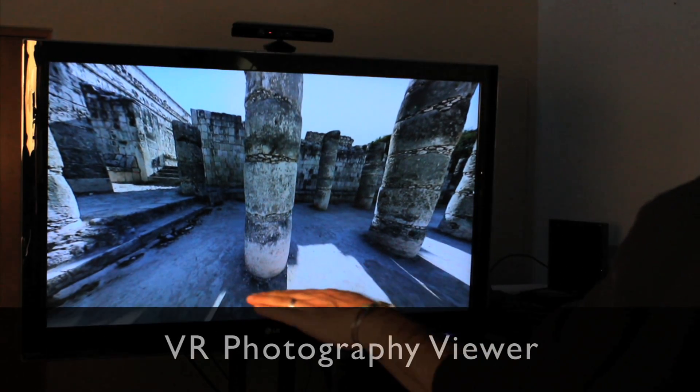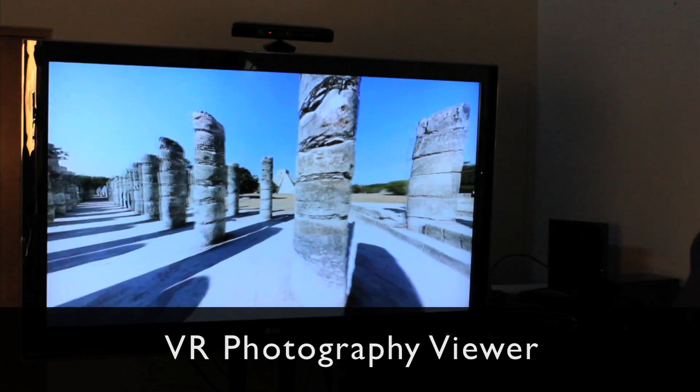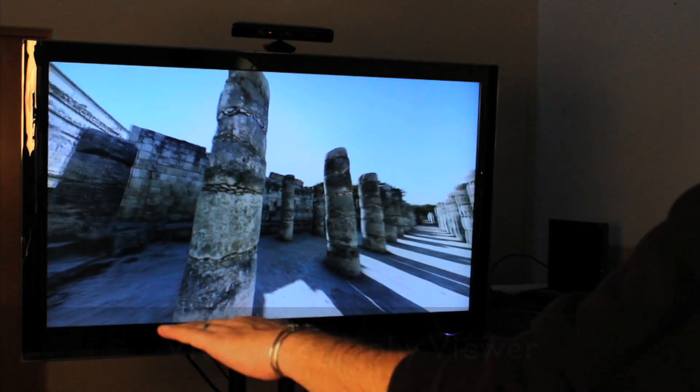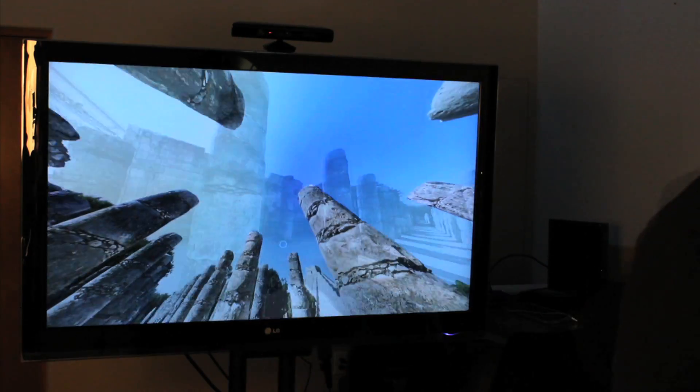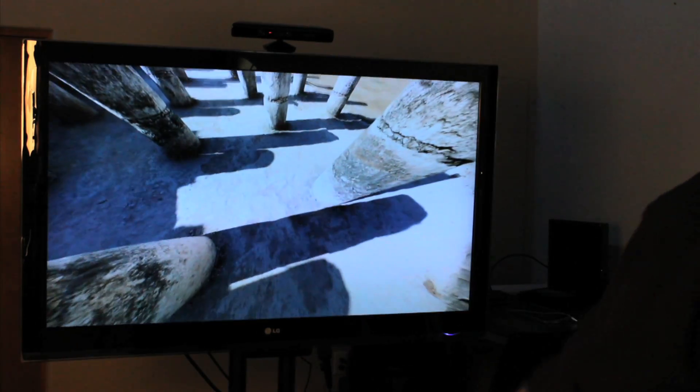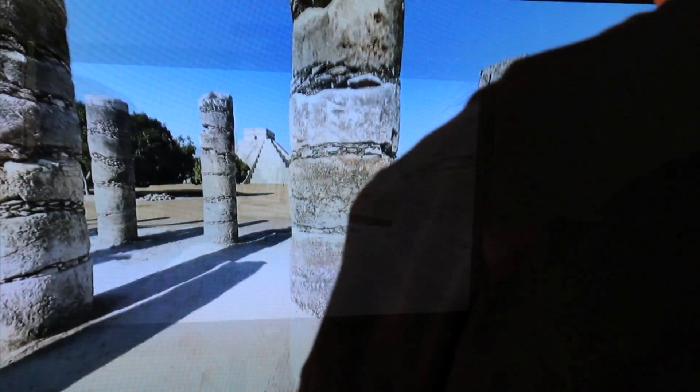This system can plug into software modules including the VR image viewer that you see here. This image of Chichen Itza has a 360 degree panorama in all directions. One hand can be used to pan, two hands can be used to zoom in and out.